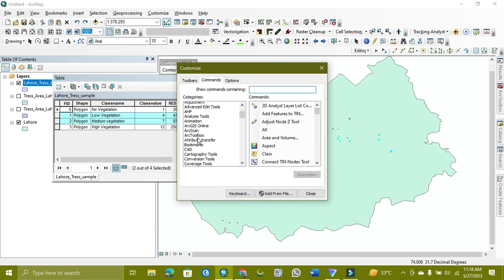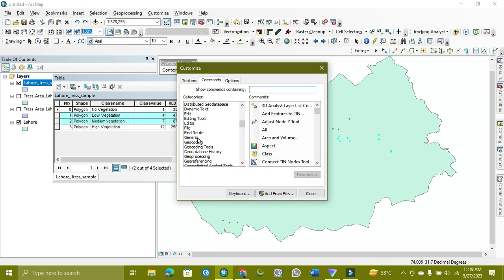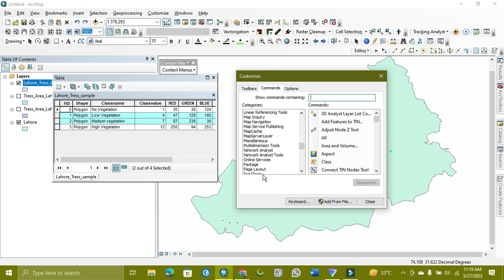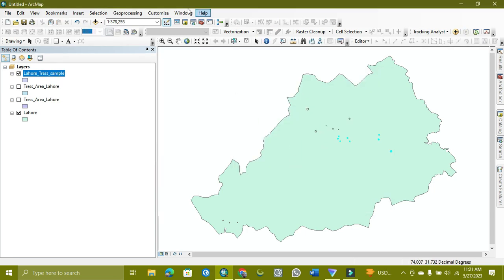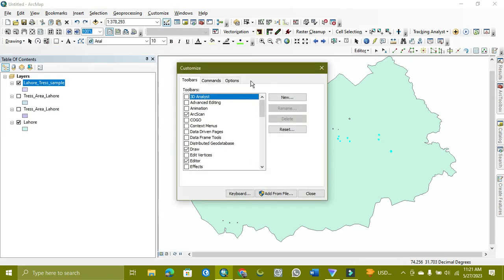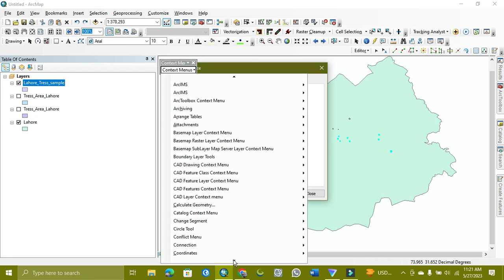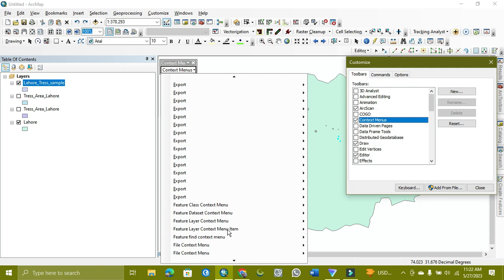Here is the option — we will be editing it. Here is the option in Context Mode. Here will be Feature, Feature Layer Context. As you can see, here we get the Feature Layer Context menu.